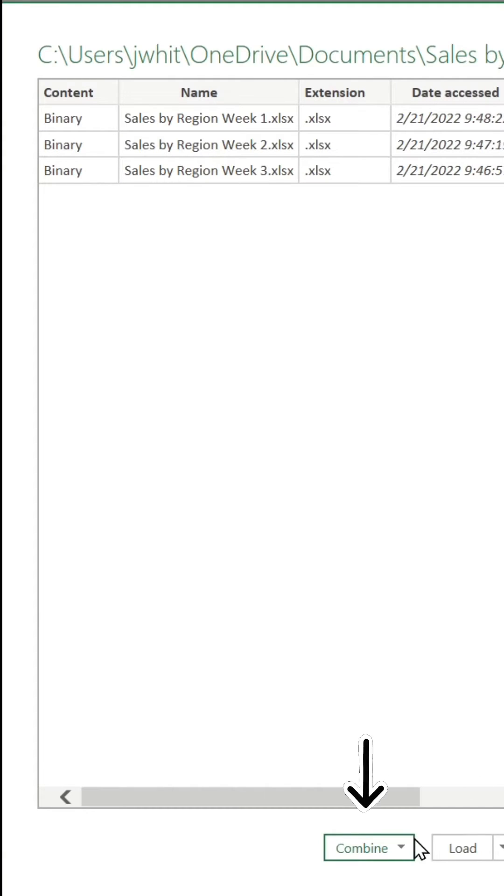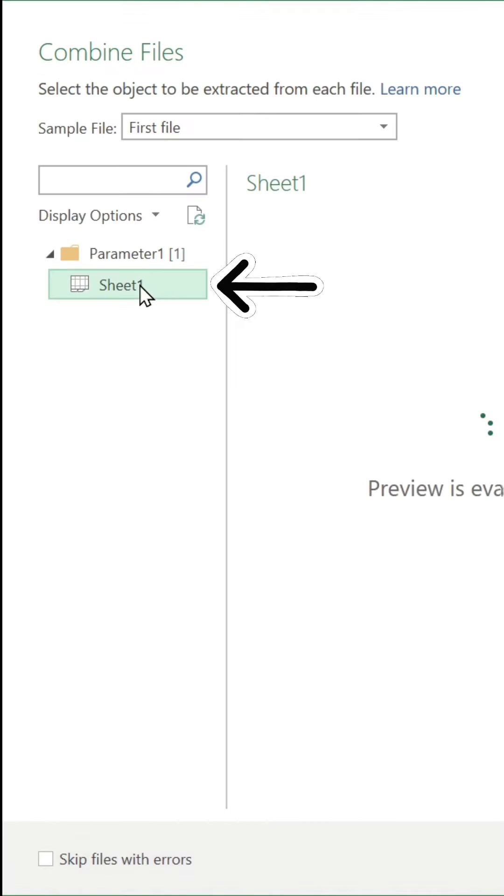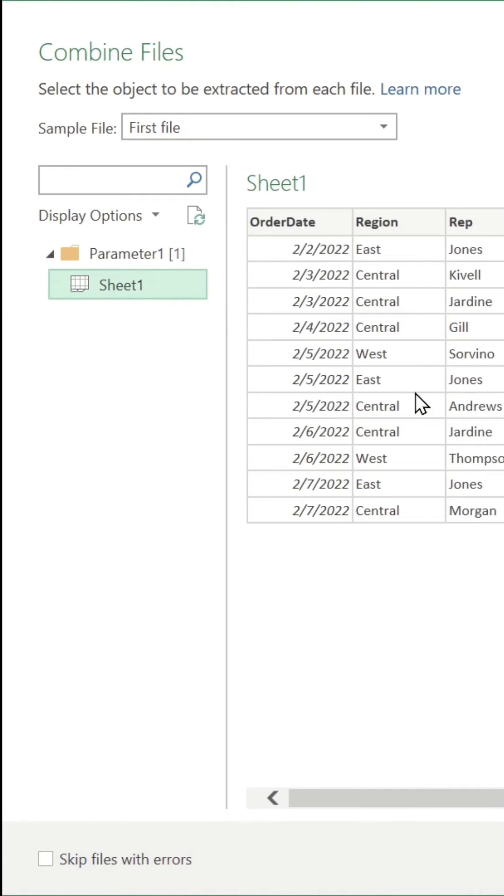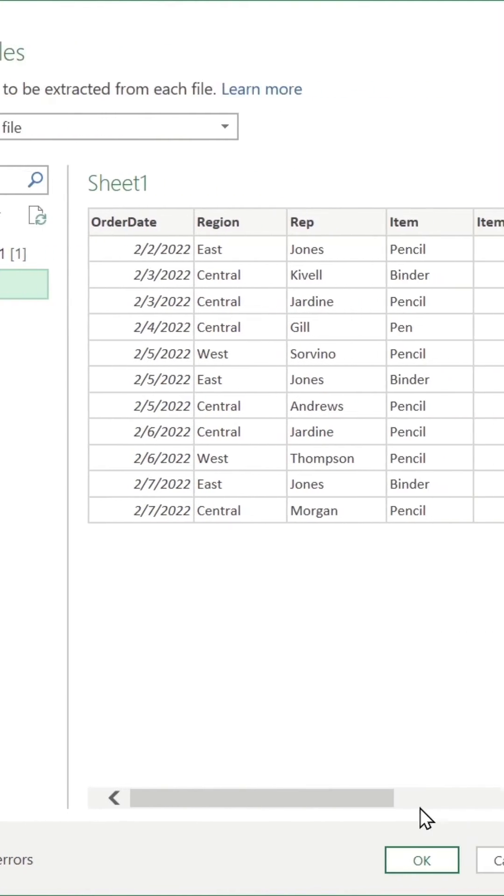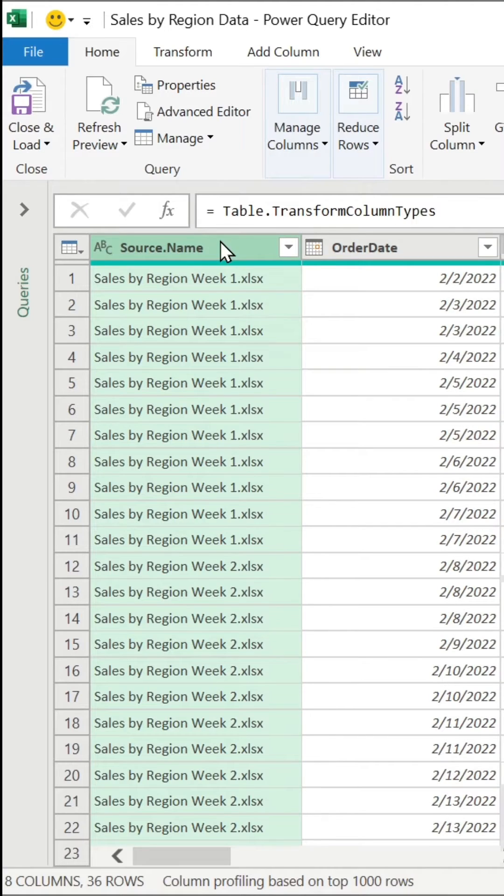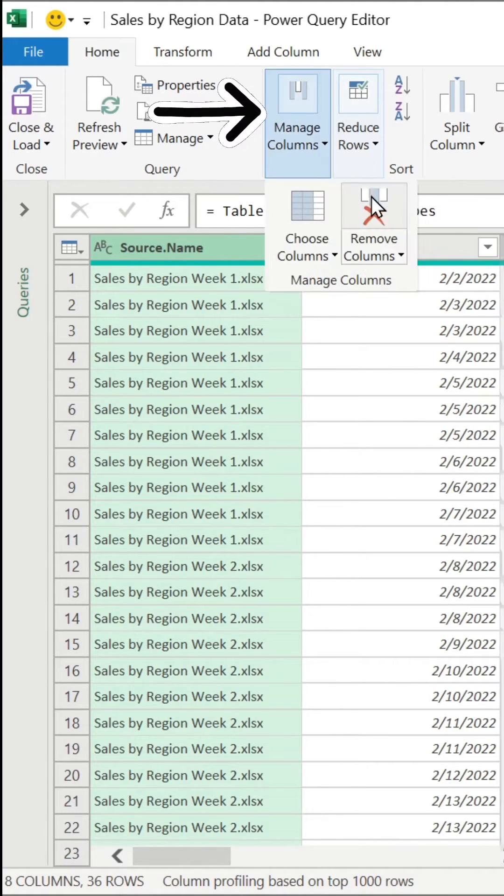We want to combine and transform that data. Here, we'll select the table to be extracted from each file. Now, we'll make some transformations to clean this data.